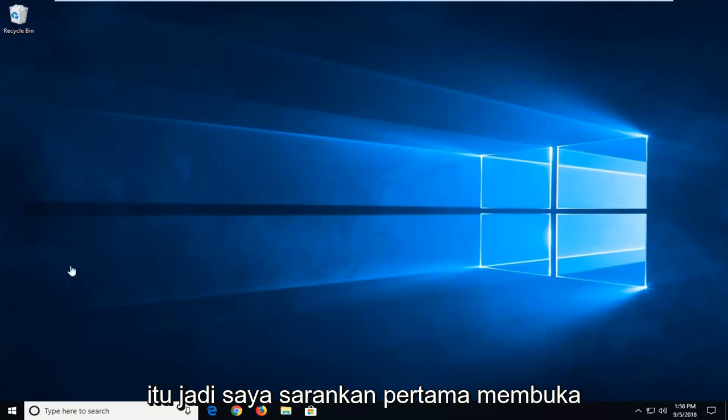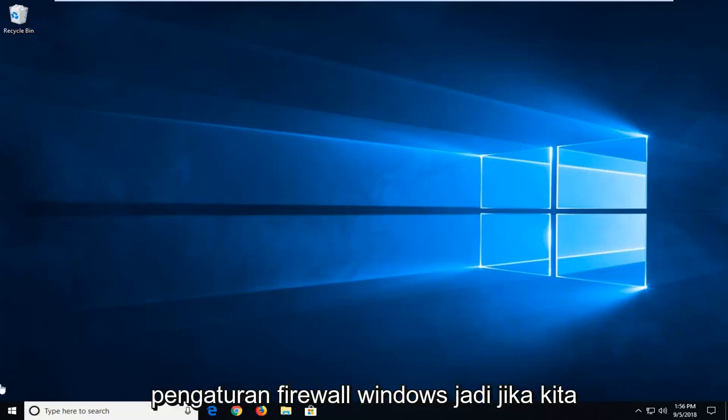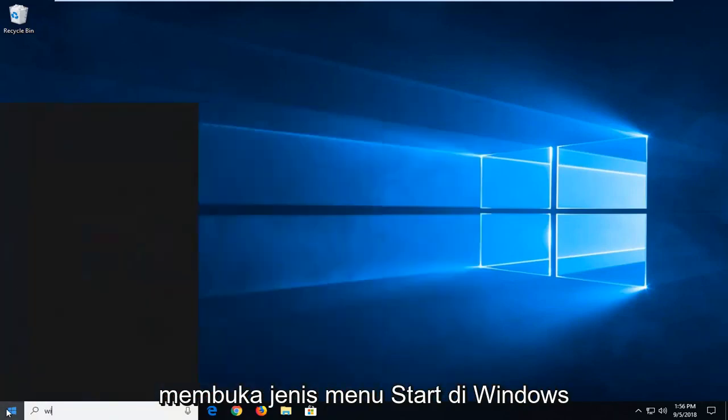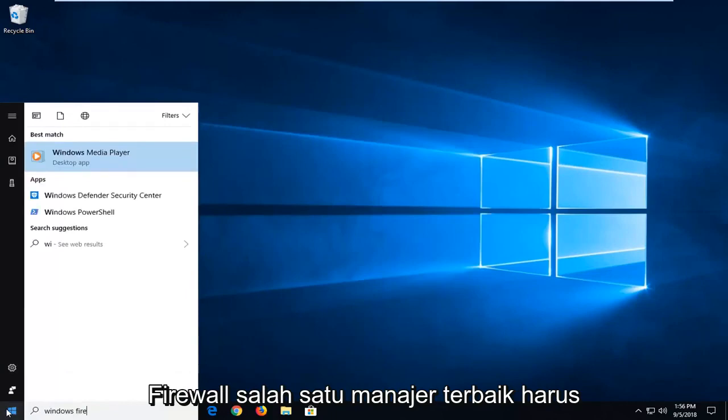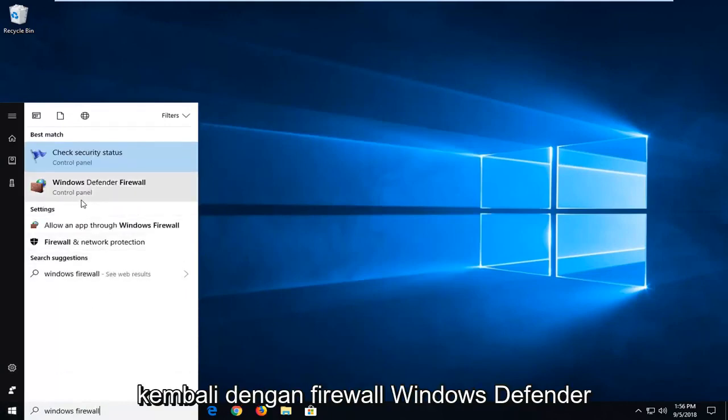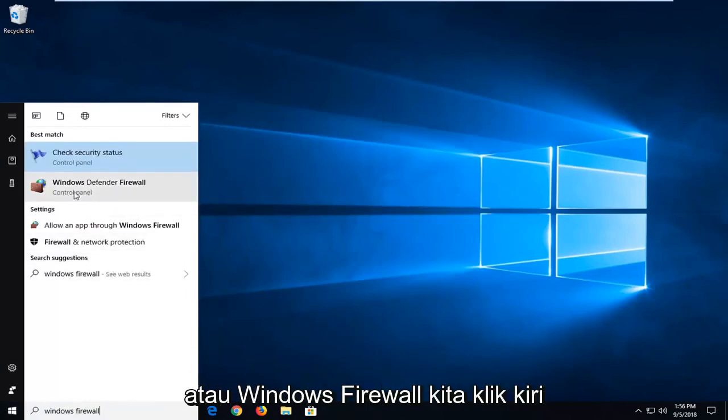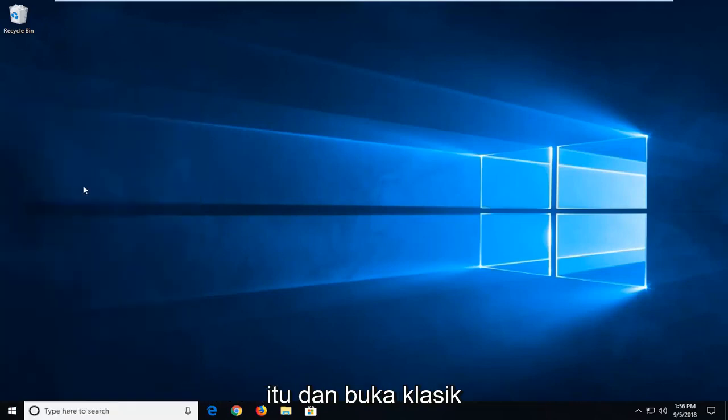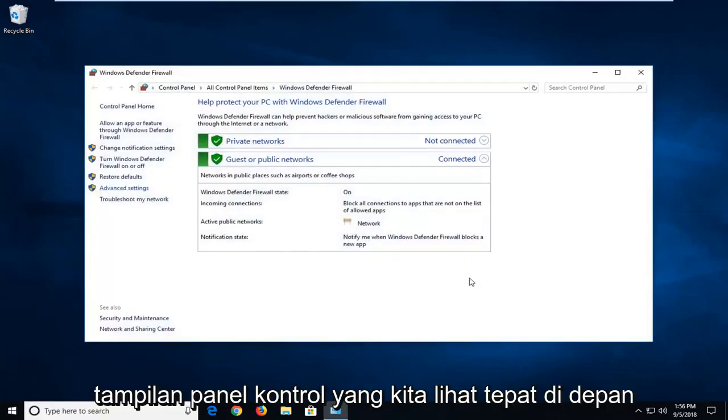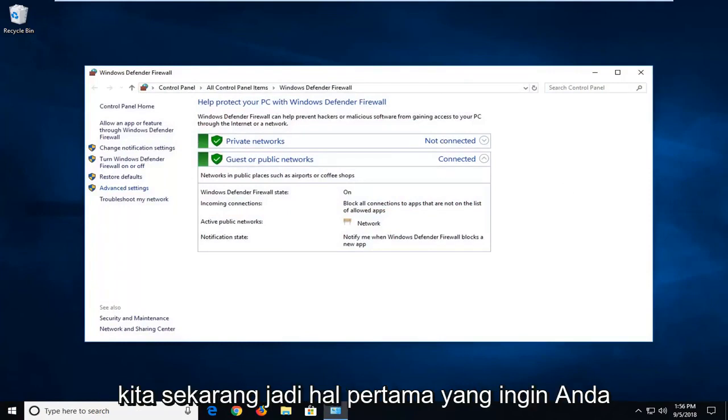I would suggest first opening up Windows Firewall settings. Open up the start menu, type in Windows Firewall. One of the best matches should come back with Windows Defender Firewall or Windows Firewall. Just want to left click on that. I'm going to open up the classic control panel view that we see right before us right now.